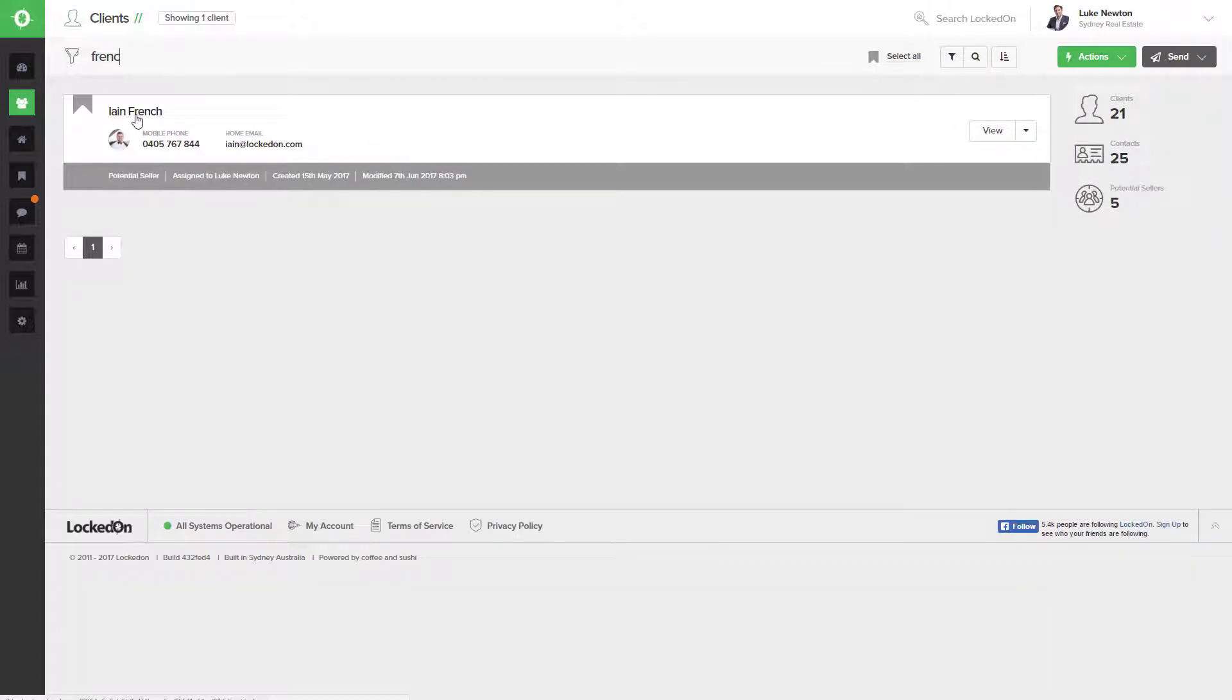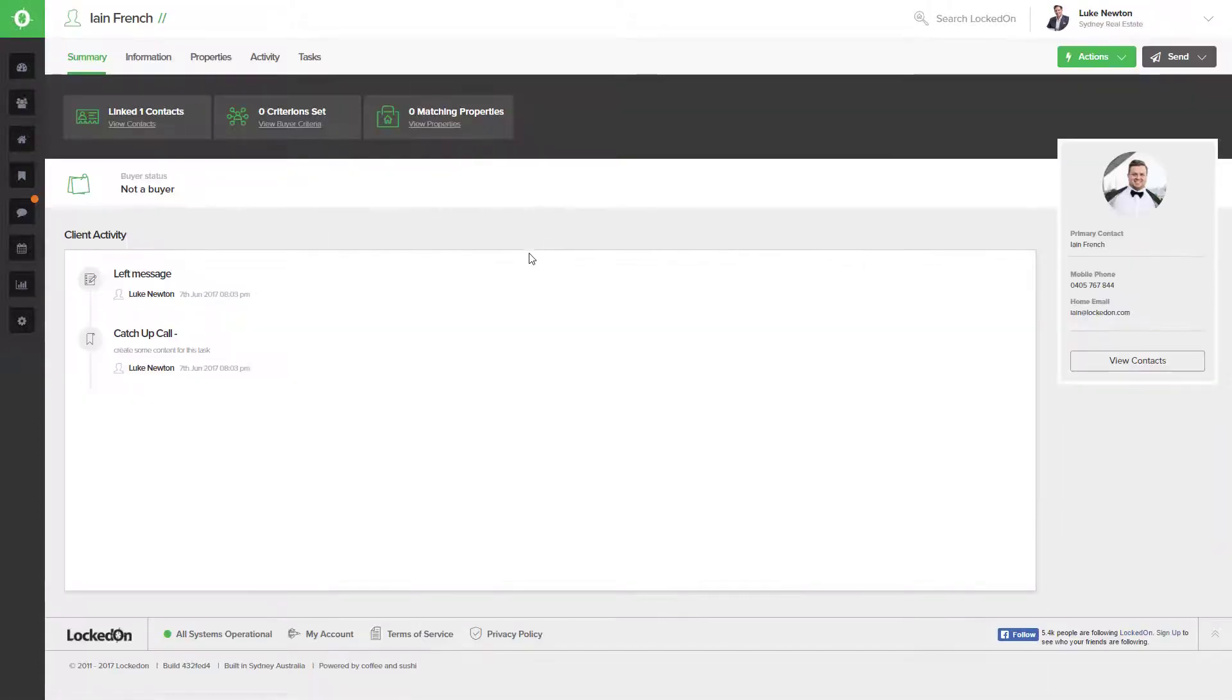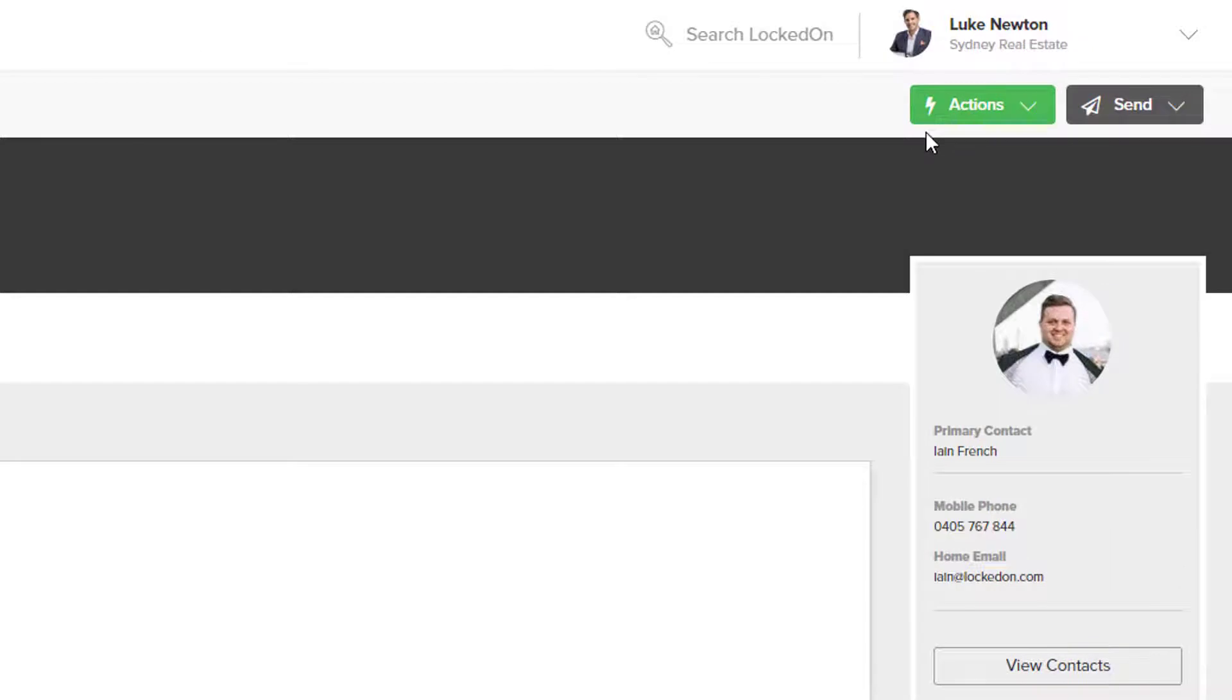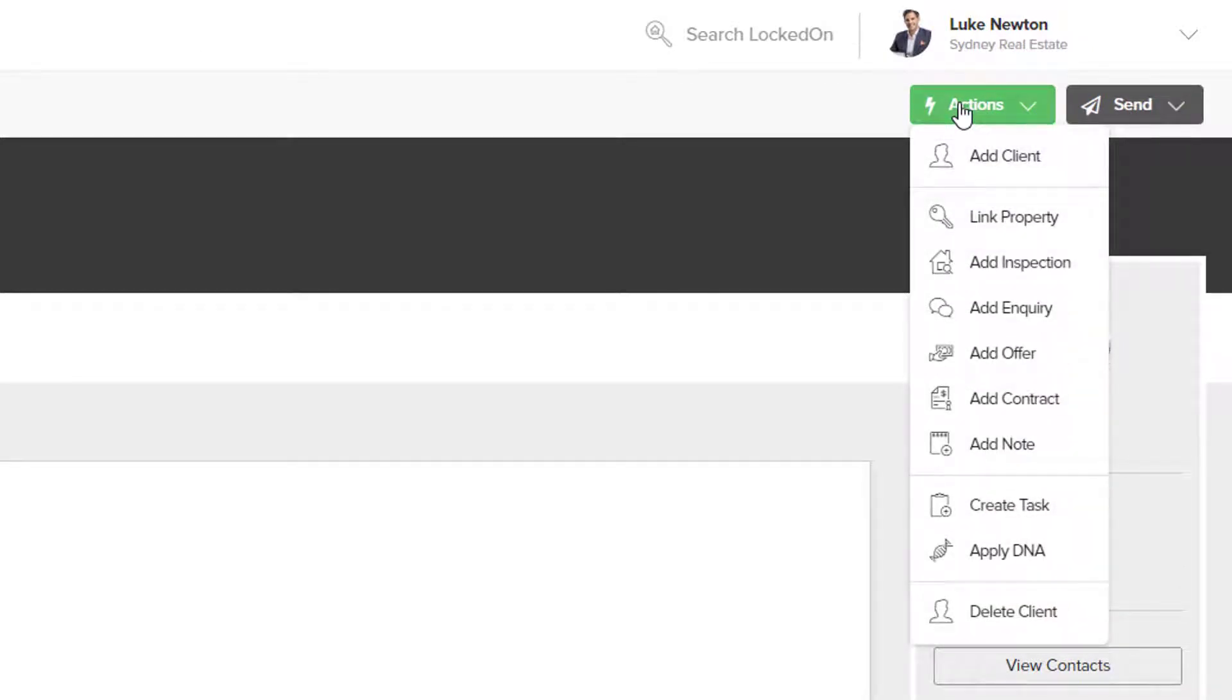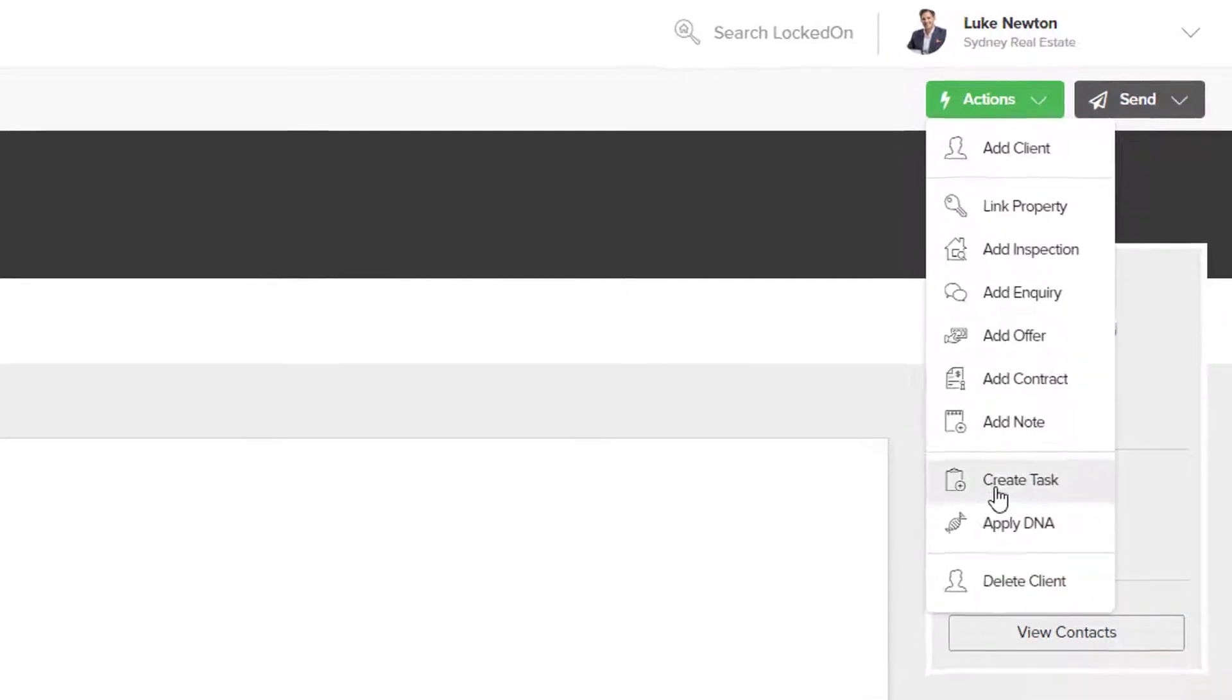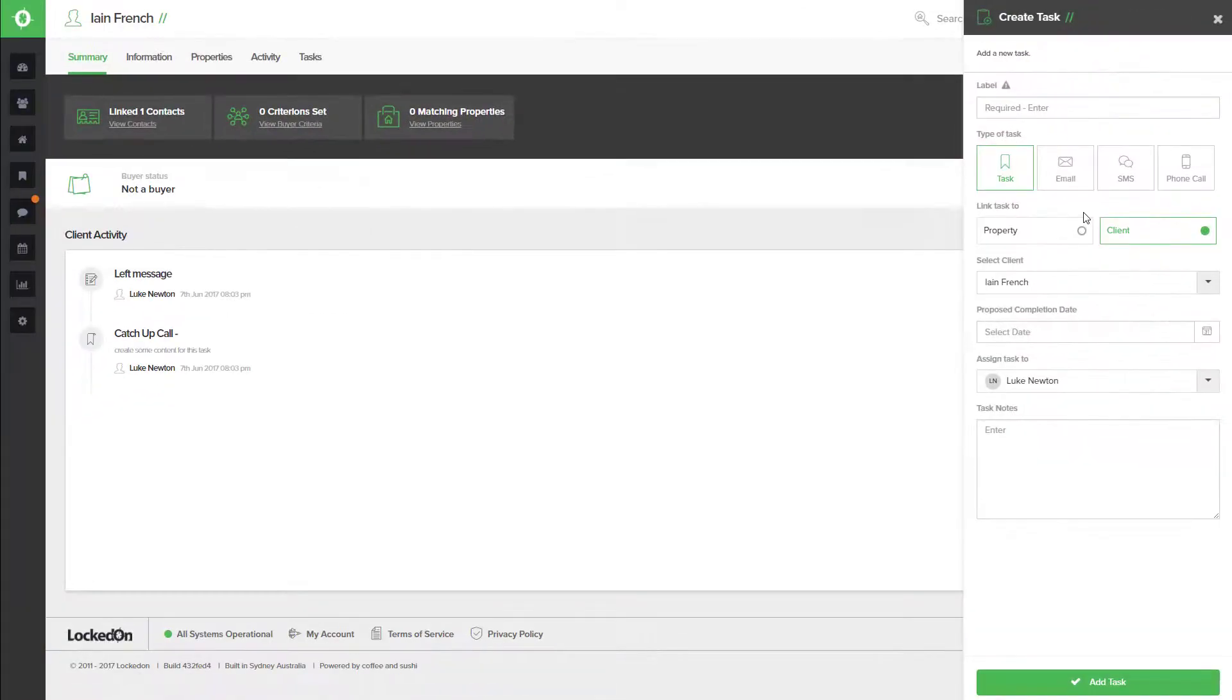Once you have found the client, open up that record and use the action option located in the top right. What we want to do is create a task against this record.